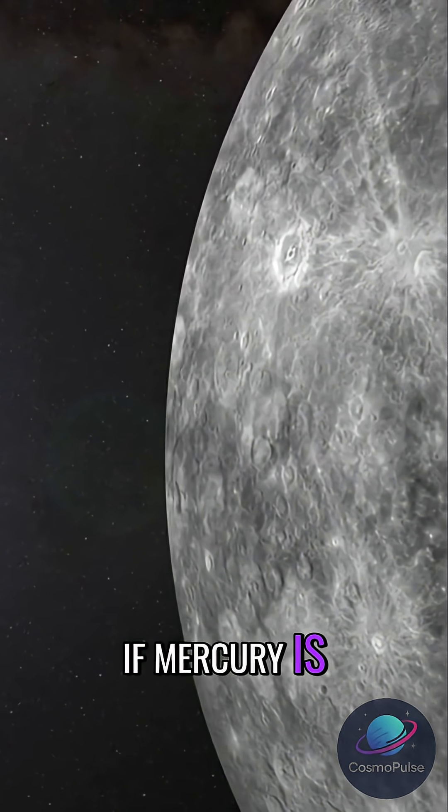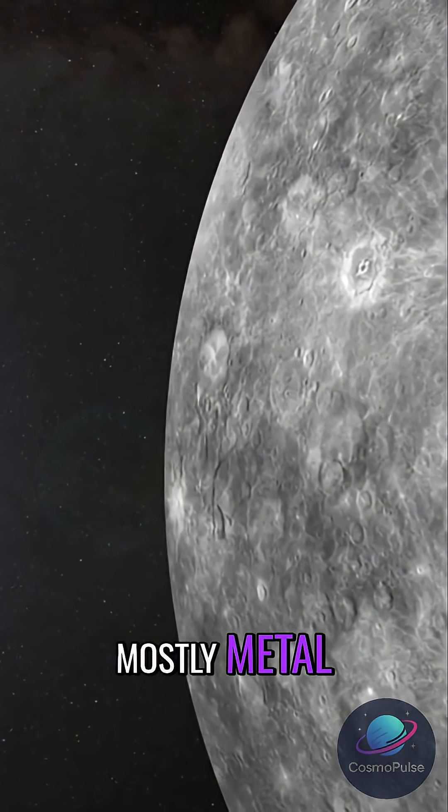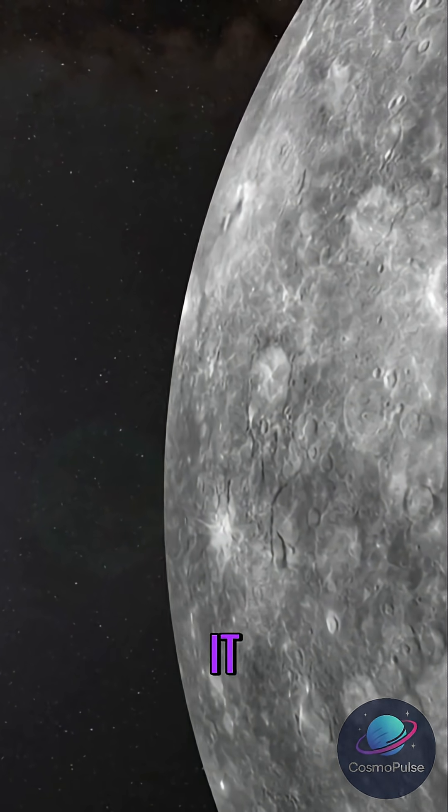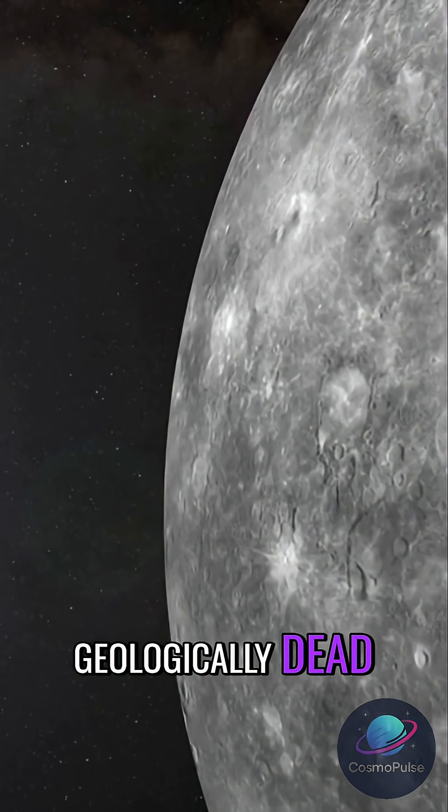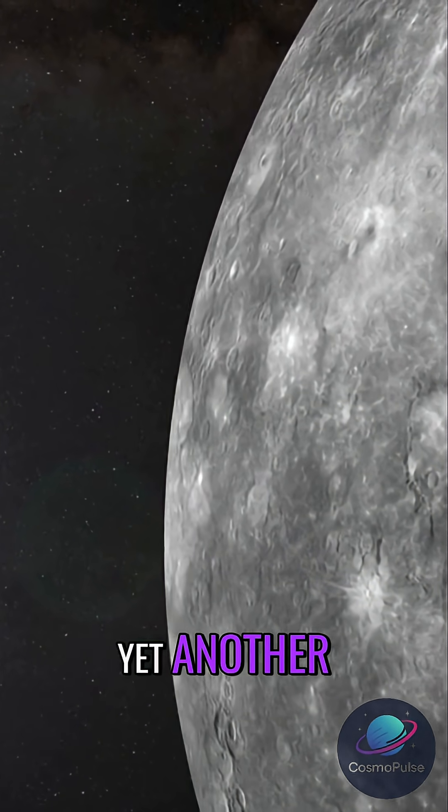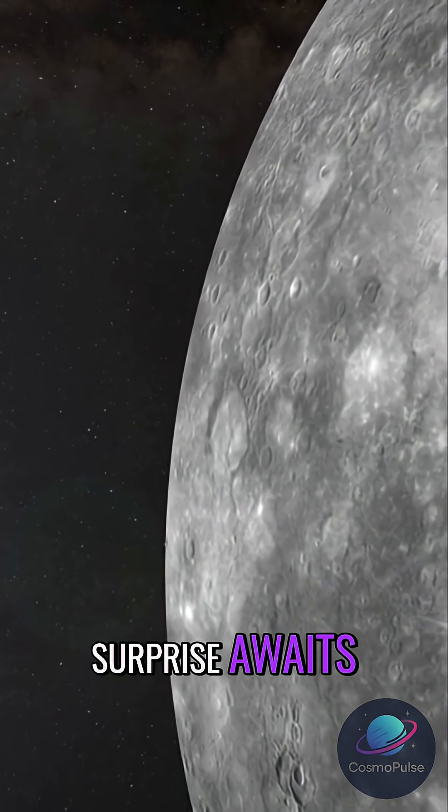If Mercury is mostly metal, one might expect it to be geologically dead. Yet another surprise awaits.